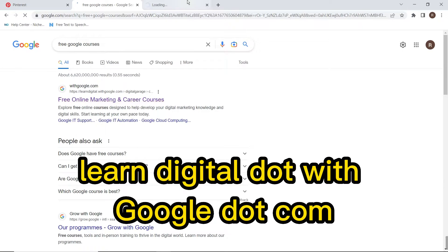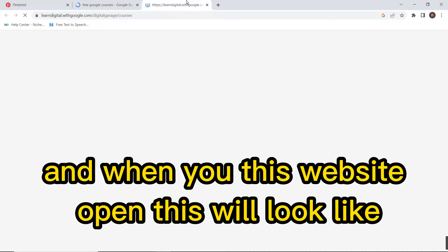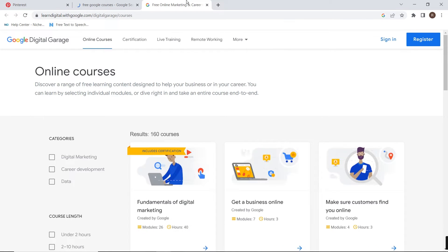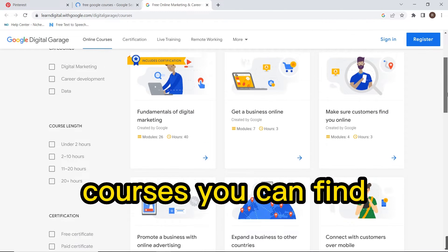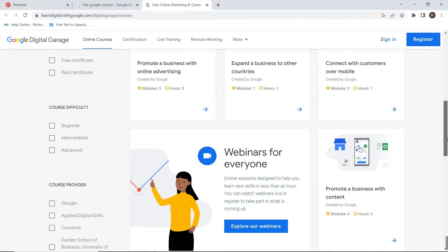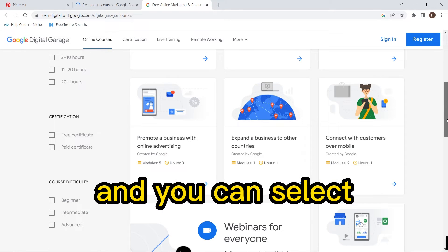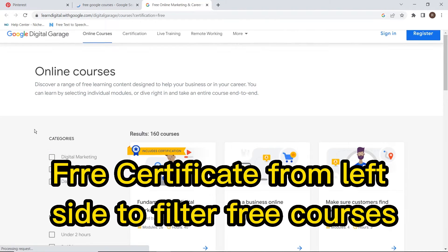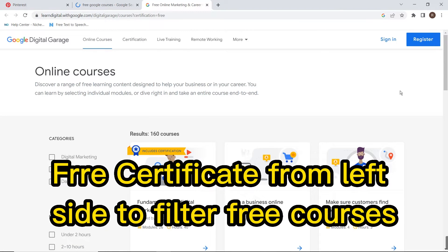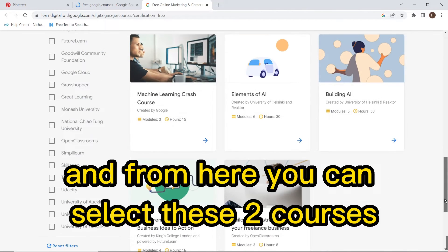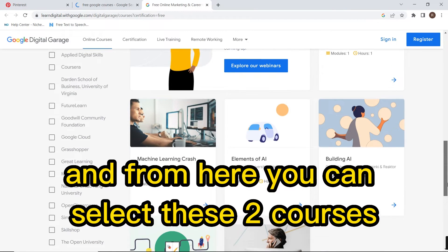The website is learndigital.withgoogle.com. When you open this website it will show available courses. You can select 'free certificate' from the left side to filter and show only free courses.